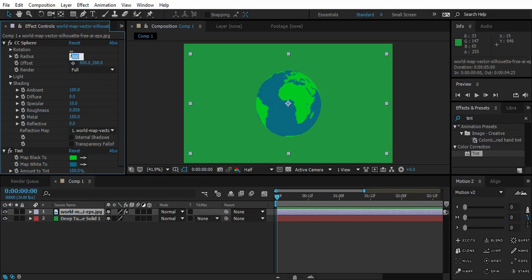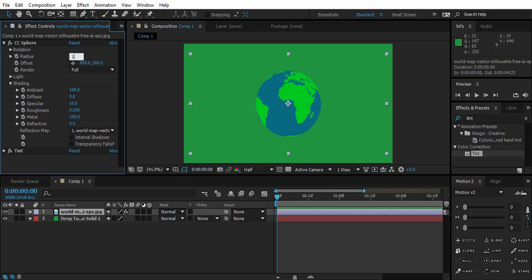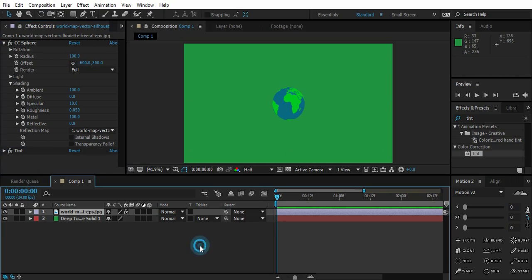Let's just decrease the scale. Go to the Radius, under CC Sphere, and change it to 100. So now it's looking good.